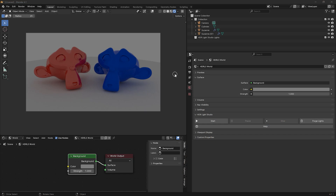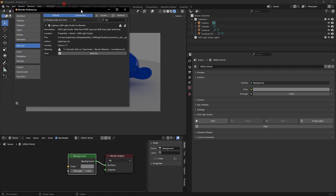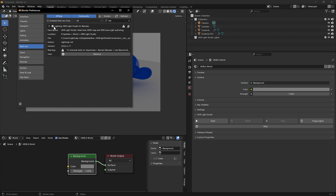Hello, it's Mark from Lightmap. Let's take a look at the new workflow for using HDR Light Studio with Blender. First things first, we've got the scene rendering in Cycles with the default world settings. Let's check the HDR Light Studio add-on is installed — yes, it's installed and it's on. You'll need to install the add-on and the HDR Light Studio application.